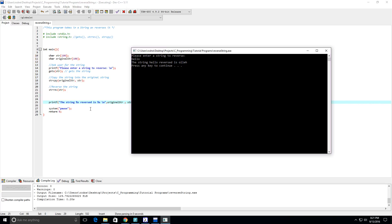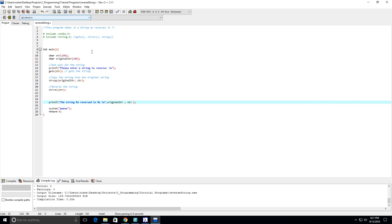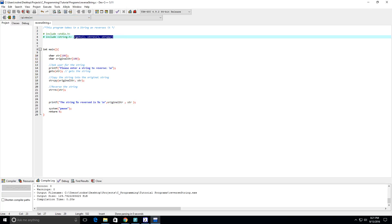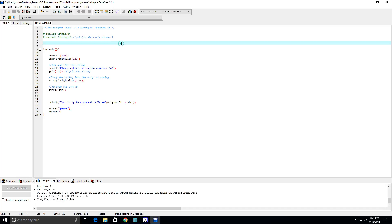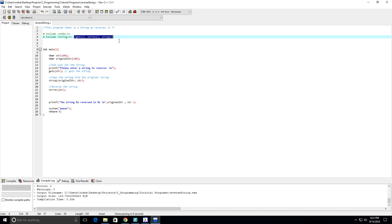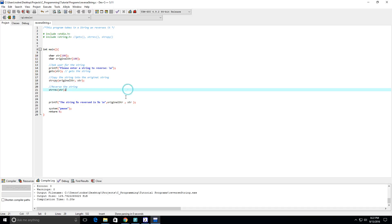I hope this video was helpful. Please leave likes, comments, please subscribe. These three functions from string.h are pretty useful and we definitely used basically all three to get this done. Maybe in the next video I'll show how to reverse a string using a for loop or a while loop.